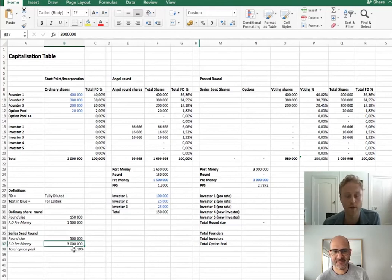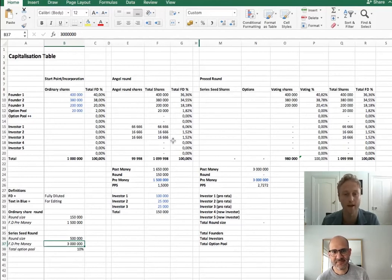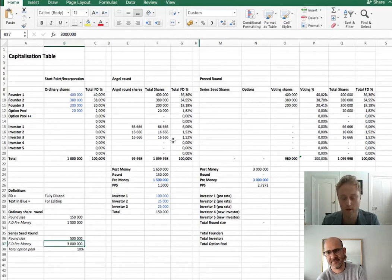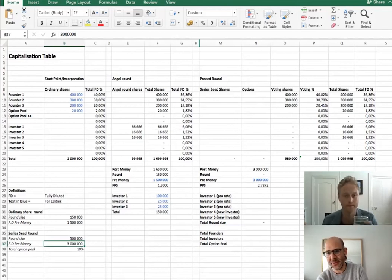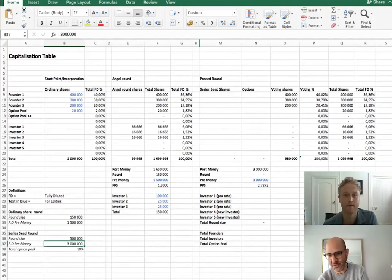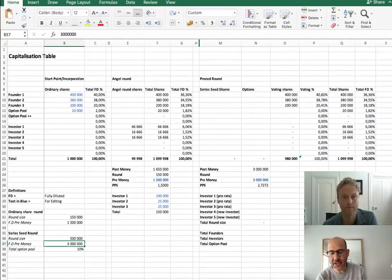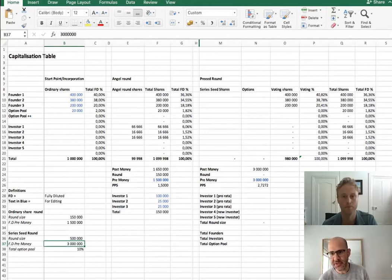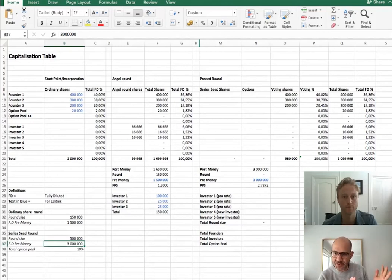Before we dive into the four main points, it's worth spending a minute on early-stage valuation, which comes up all the time — especially at pre-seed. Carlos, how do we get that 3 million number? Is that normal? I've written a couple of blog posts around how startups get valued — it's a topic that can go on forever. We're going to keep it very short here because what we're really trying to do is showcase how the mechanics of a cap table work, rather than prescribe a specific valuation.